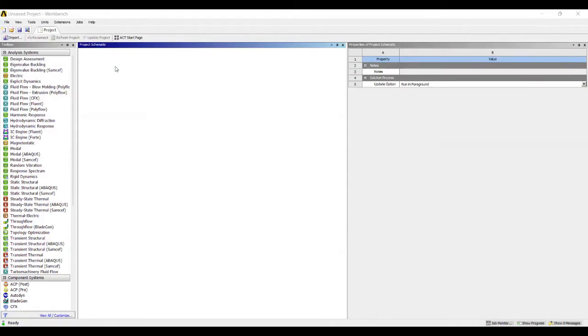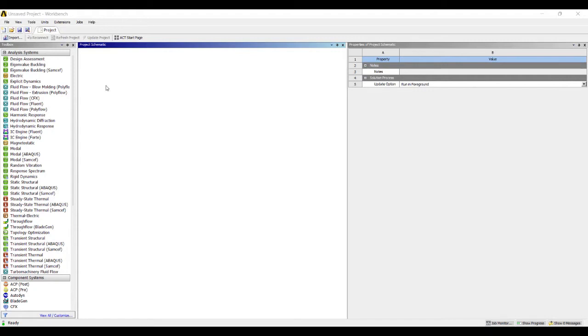Hello everyone, welcome to the next session of ANSYS Workbench Tutorials. In this session we are going to deal with the procedure of a cantilever beam which is subjected to a point load. We are doing 1D beam analysis.